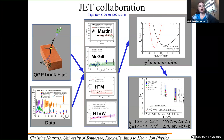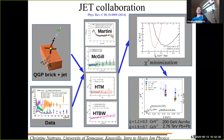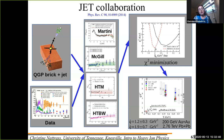An astute observer will note that chi-squared per degree of freedom should be centered around one and shouldn't go below one. The reason it does here is that the experiments did not report correlations between their uncertainties, so theorists had to assume they were uncorrelated point-to-point. You can then use this plot to determine q-hat, with the uncertainty defined as where chi-squared per degree of freedom goes up by one.